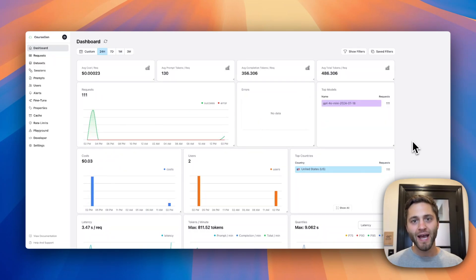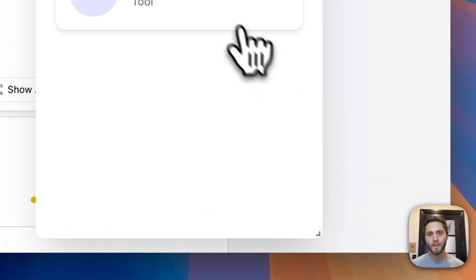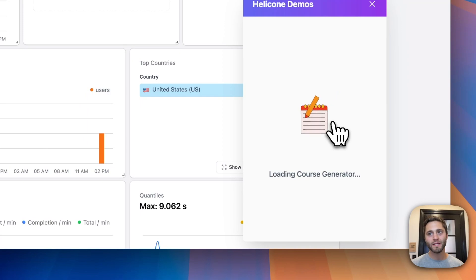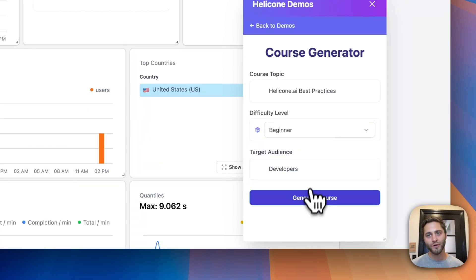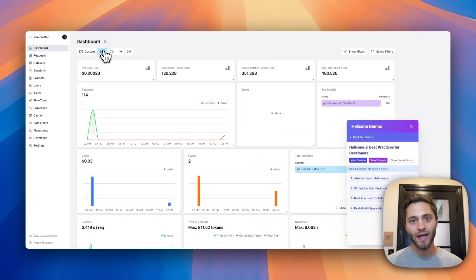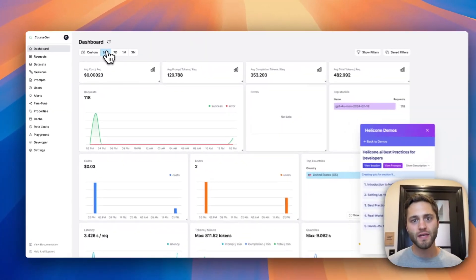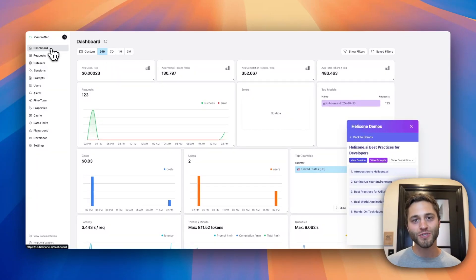Now let's start from scratch. Imagine you're building an AI-powered course generator. I'm going to show you how to use Helicone to monitor, improve, and debug our application. First, I'm going to enable our built-in demo — this is also available to all users at helicone.ai/demo. I'm going to then click on our course generator app and begin generating a new course on Helicone.ai's best practices. As the course is generating, I can click the refresh button on the dashboard and view all the new requests and metrics that are flowing in. The course just finished generating.